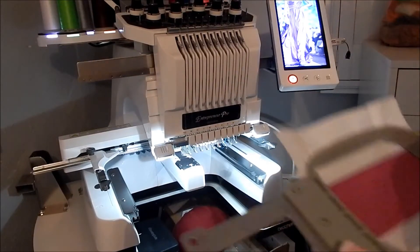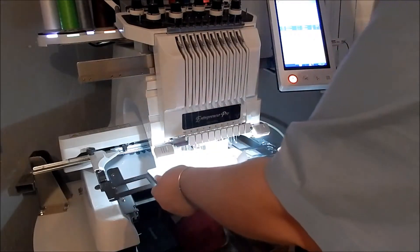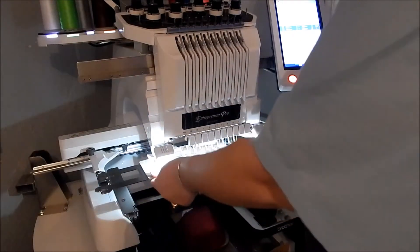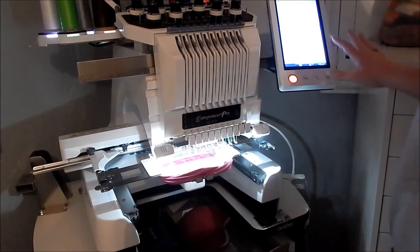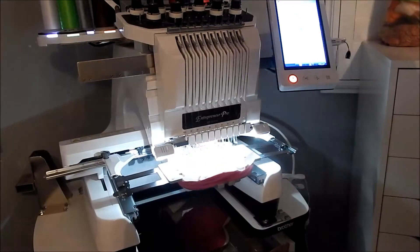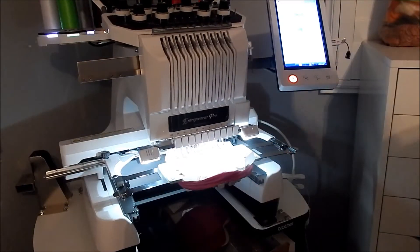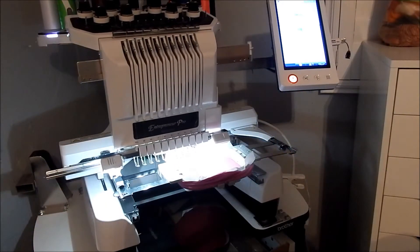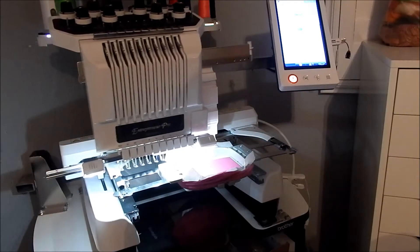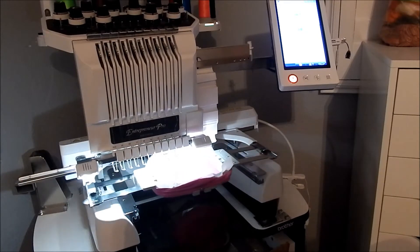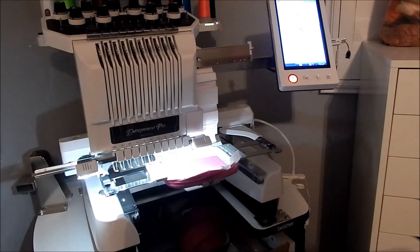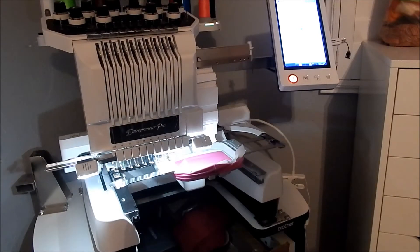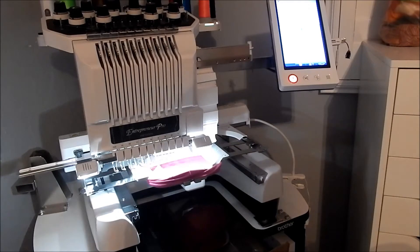Alright, so I'm going to hoop this headband and we're going to use metallic thread on it. I wanted to tell you what our mechanic and people from Facebook groups have told us.